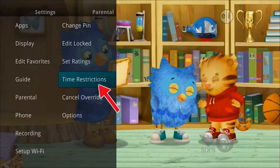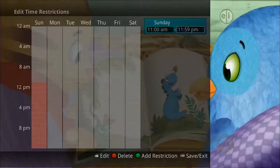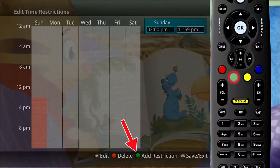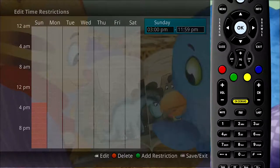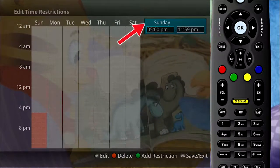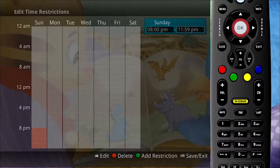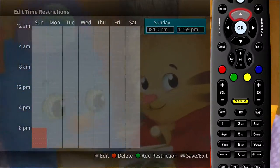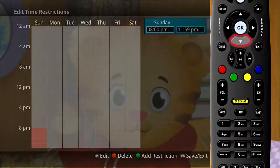The time restrictions category allows you to set time periods per day where television access requires a PIN. These time restrictions may be set by selecting the green button to add a restriction. A new restriction will appear to the right of the week schedule. Arrow to the right to select a day and press the OK button. Once a day has been selected, use the up and down arrows to select a time and either A.M. or P.M. for both start and end time.